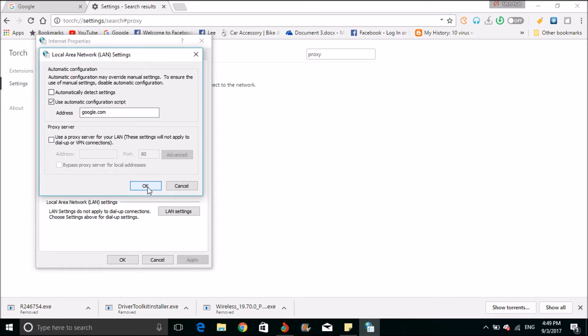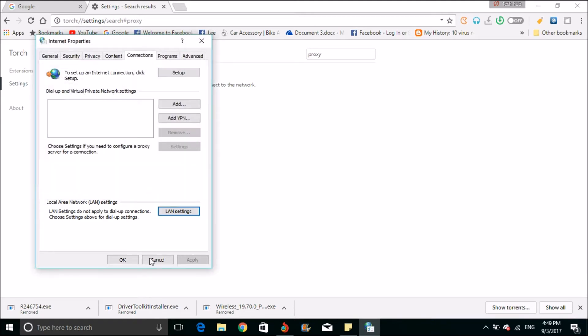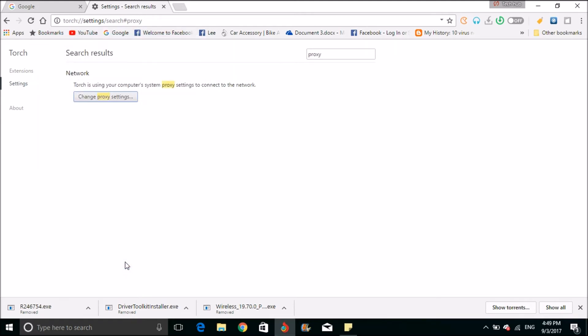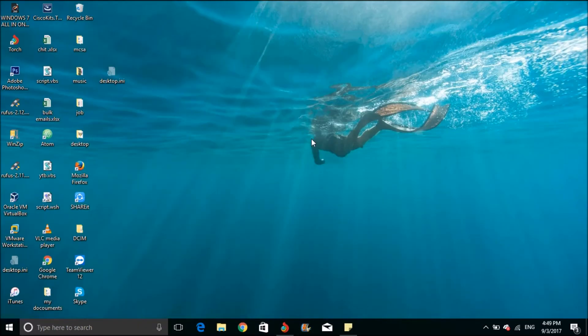This is what we do manually. I have made a script to do this automatically. I will show you that.